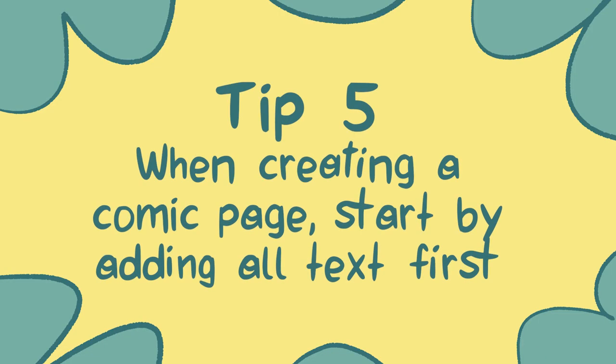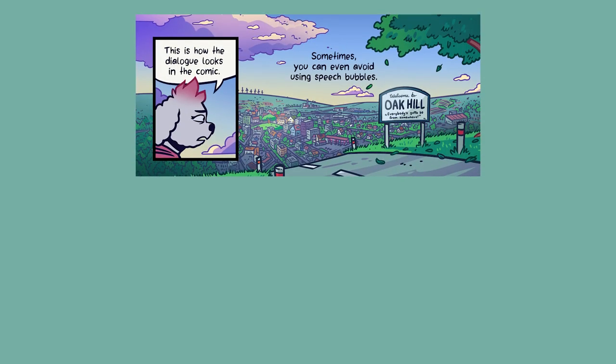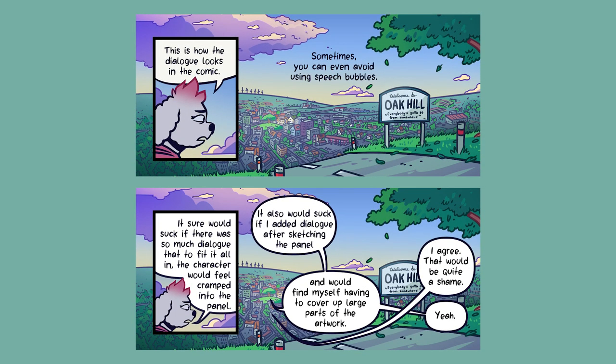Tip number five. When creating a comic page, start by adding all text first. I find it really helpful to first add all the text from a comic page's script before ever sketching the comic. This helps me see how much space I have available for the art. I personally dislike when I read a comic and see a panel where it seems like the speech bubble was an afterthought, as it seems to cover up quite a lot of the artwork or the composition appears cramped.